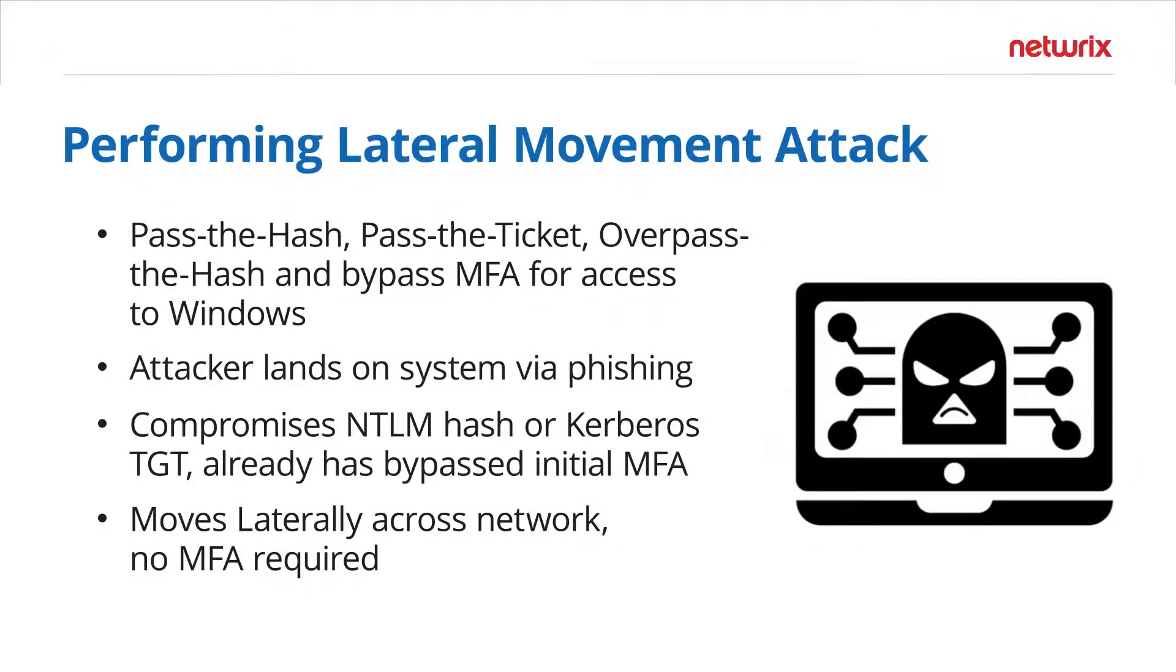In this video we will be looking at another way to bypass multi-factor authentication, which is through lateral movement techniques such as overpass the hash, pass the hash, pass the ticket attack, or using golden tickets.